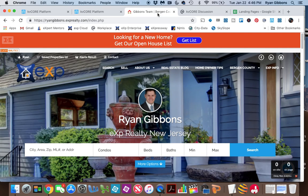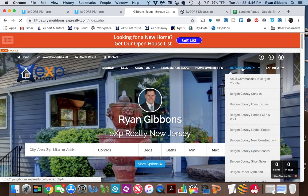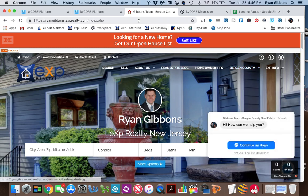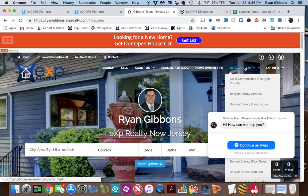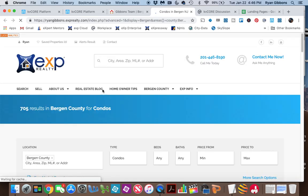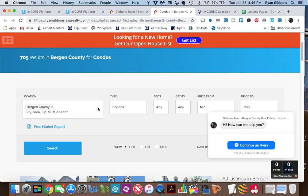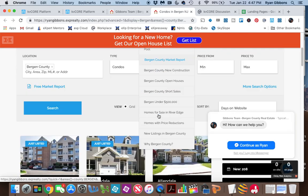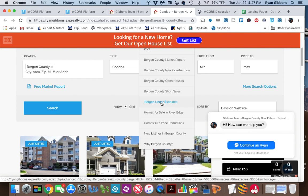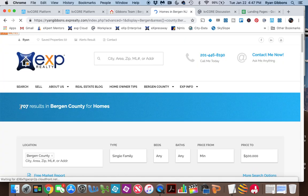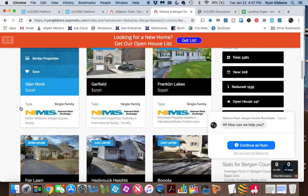Then you'd be able to go back into your KVCore site and refresh it, because you need to get a new copy of the page. You should then see Bergen County — or whatever you named it — pop up in the navigation. As you add new landing pages or squeeze pages, they will populate. As I click one of these, I can very easily go in and see the squeeze page I had created — Bergen Under $500,000 — and I'll see the homes in Bergen County listed under $500,000.